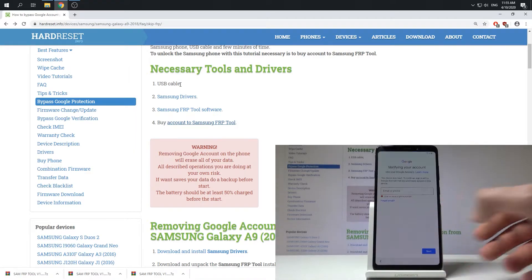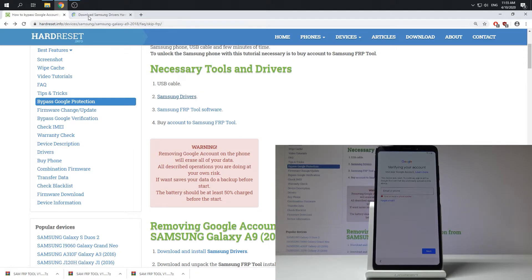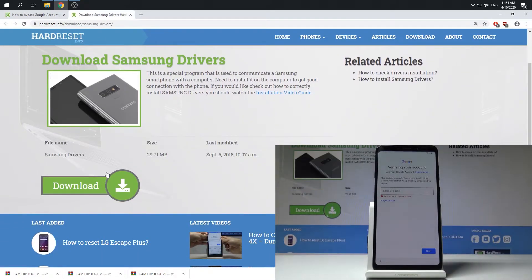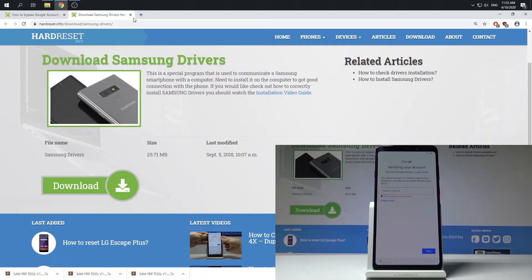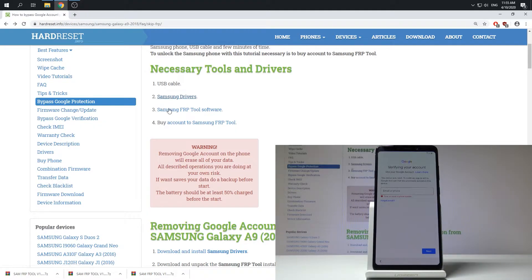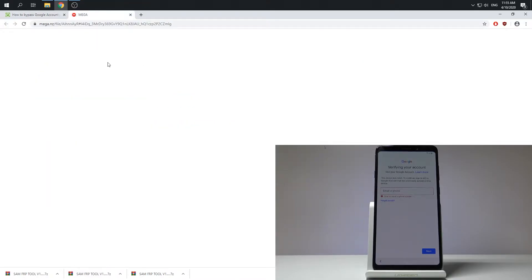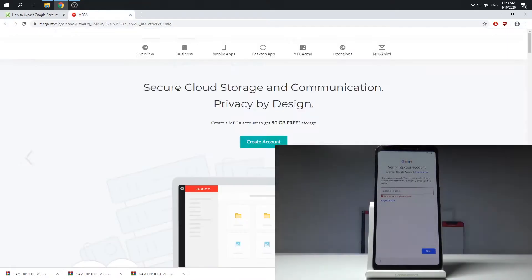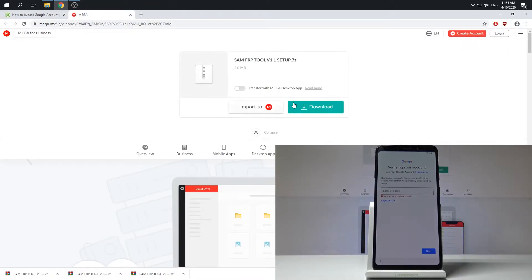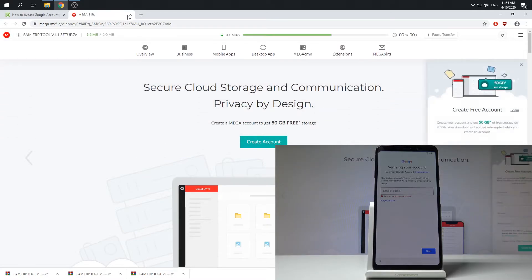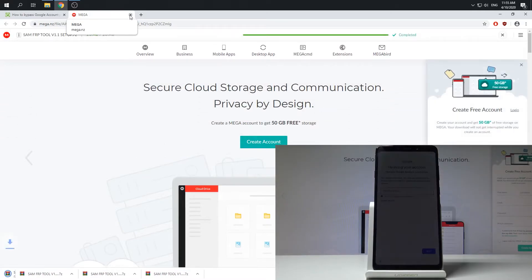You need to download the Samsung drivers. Let me do it. Here you've got the appropriate link. Let's just use this download button and you can download those drivers. Then let's download the Samsung FRP tool software. Here you can use download button and just download this tool.